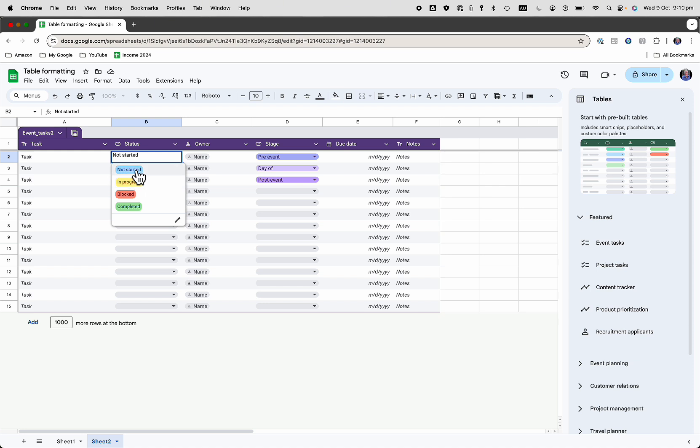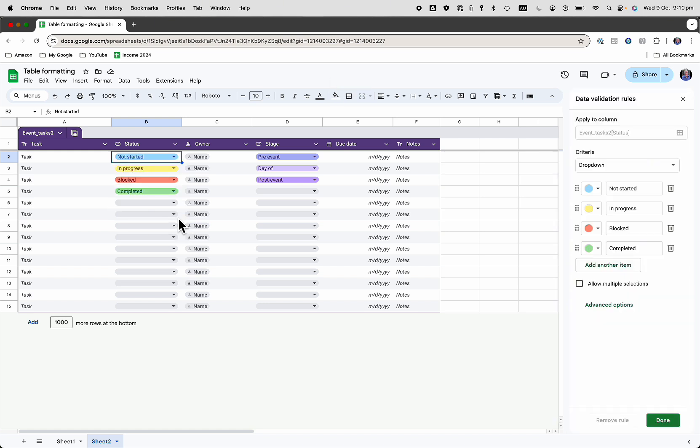My task is not started, or it's in progress, or it's blocked, or waiting for somebody, or it's completed. And if you want to edit it, you want to add some new options, then you can easily do that.